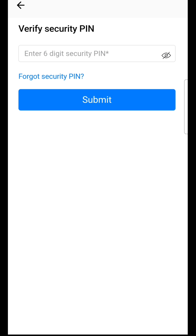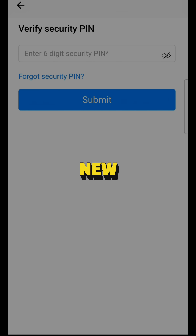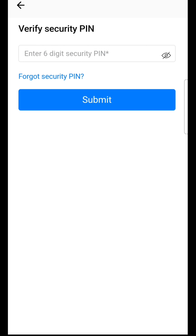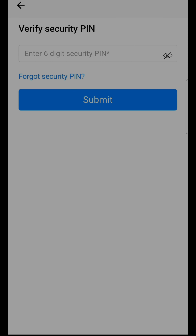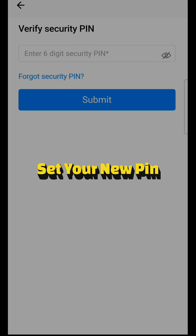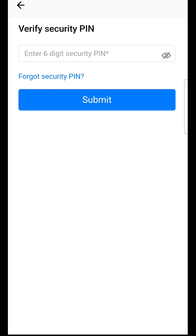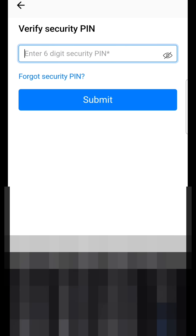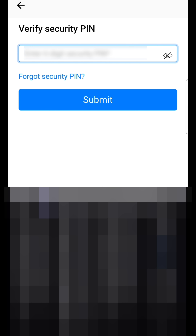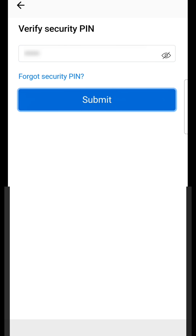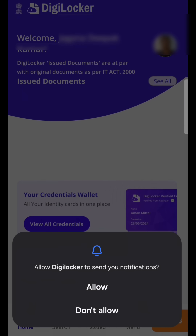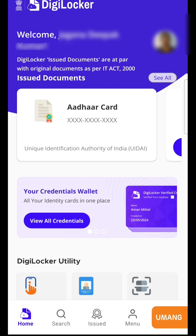Here you need to enter your security PIN to verify. If you are new to the DigiLocker app, click on Forgot Security PIN to set your security PIN. After that you will return to this screen — enter your security PIN and click on Submit. It will take you to the home screen.